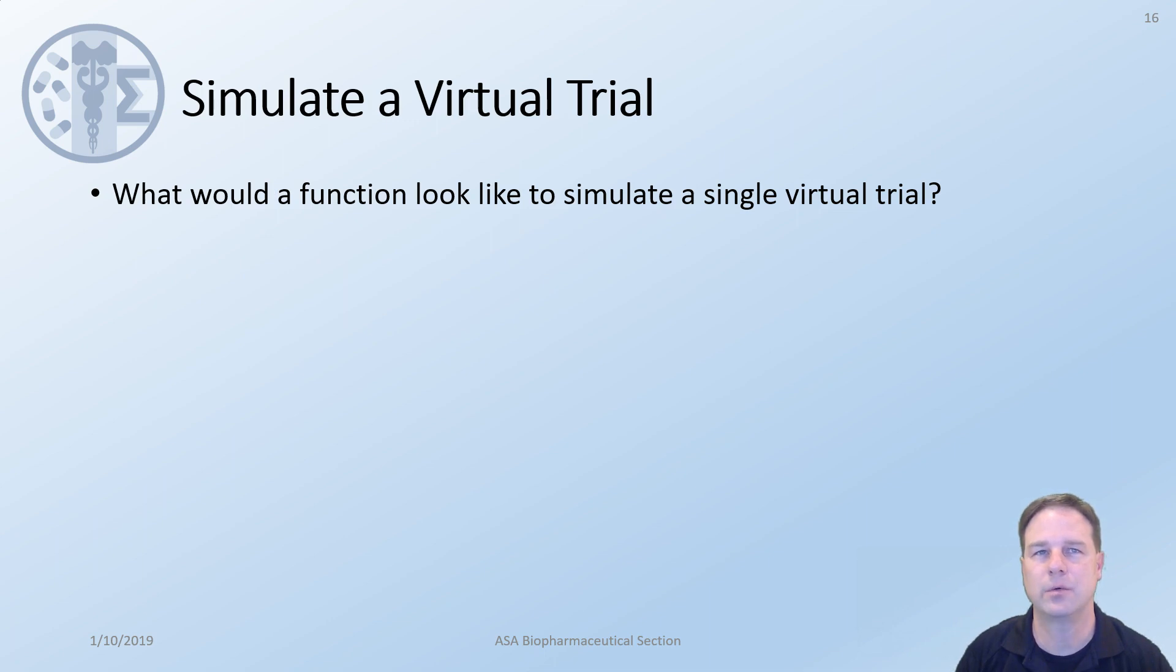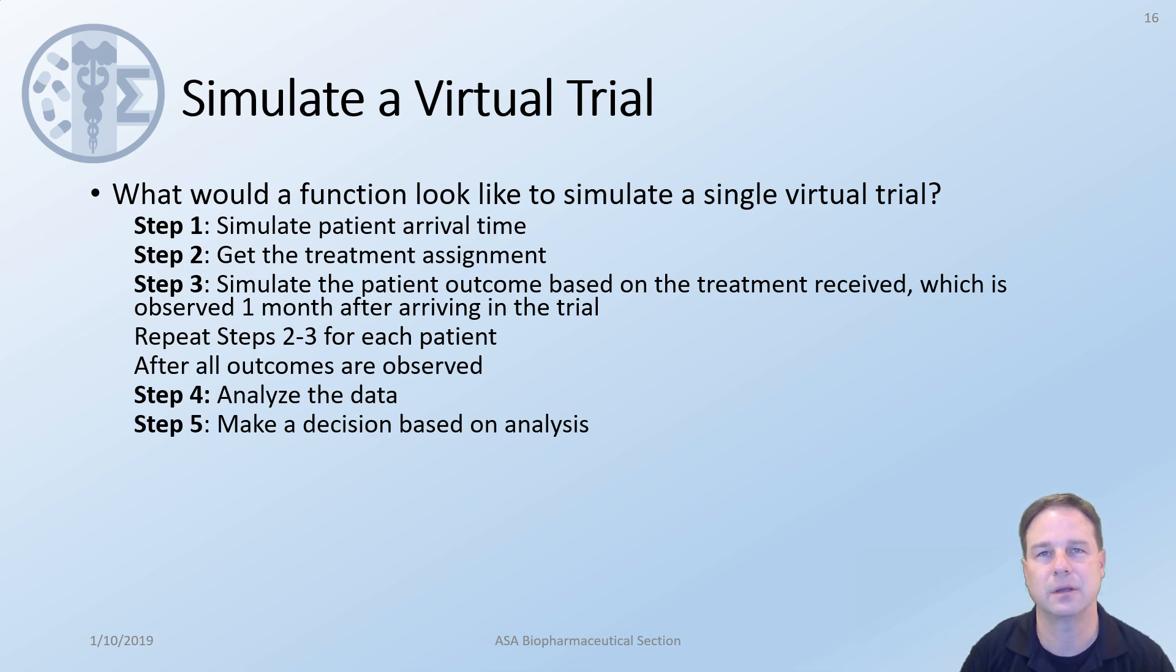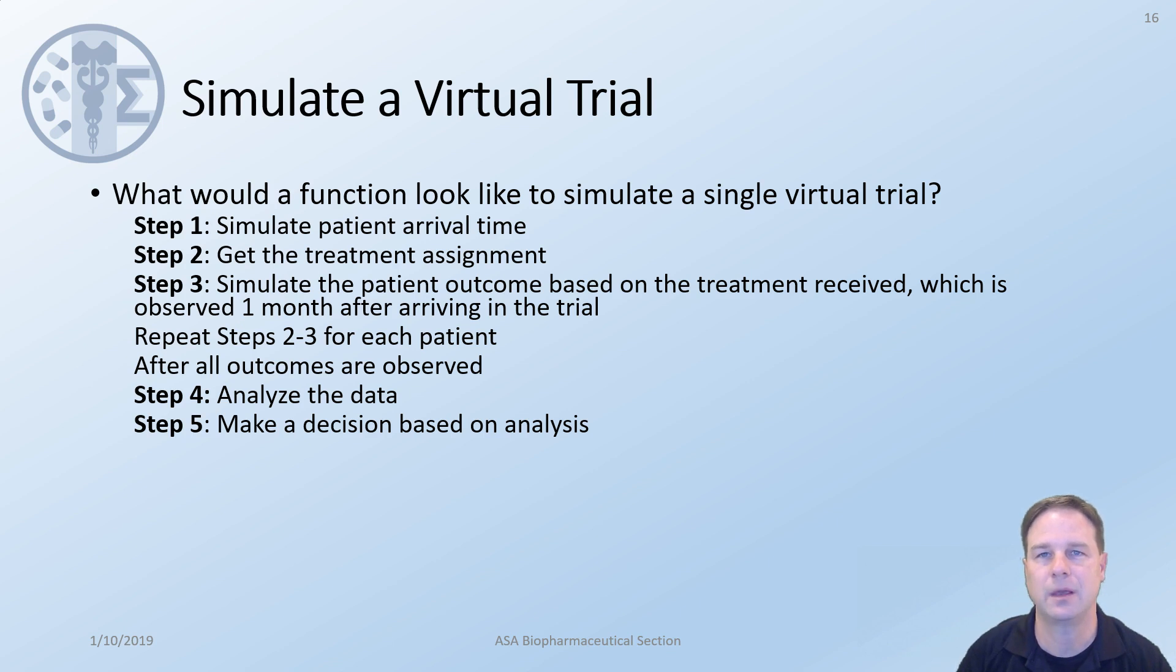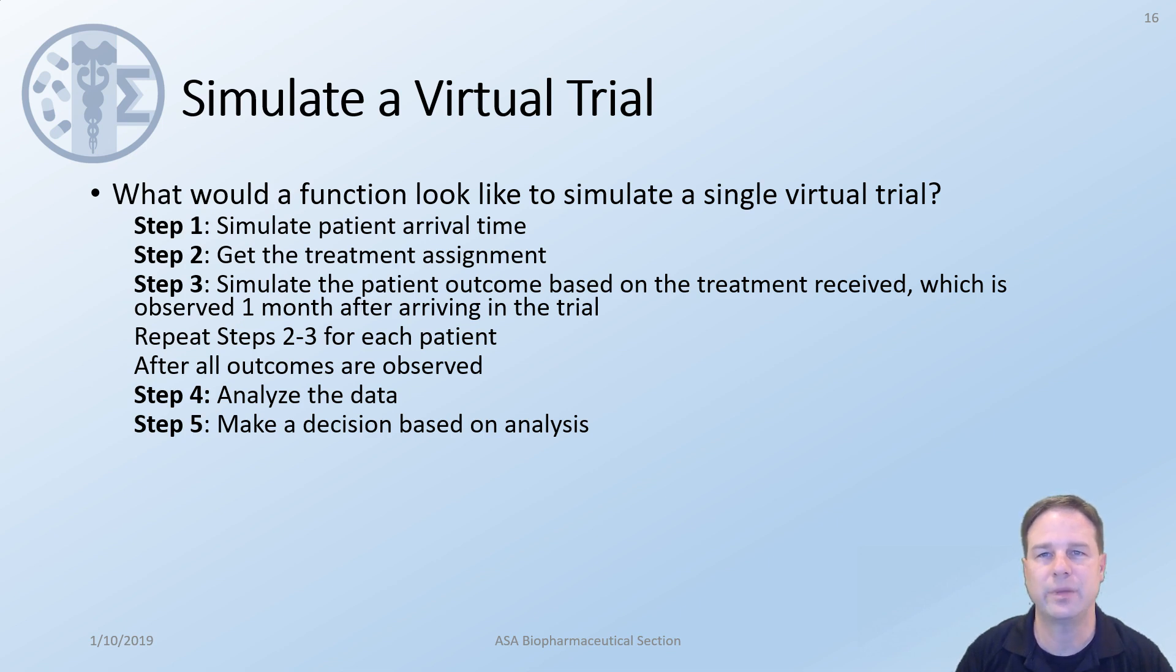Simulate a virtual trial. What would it look like if we were trying to simulate a single virtual trial? There are several steps that we would go through. The first step is we would need to simulate the patient arrival for all of the patients in study. Since the arrival times are not impacted by decisions we can do this up front before simulating any other data. The second step is that we would need to get the treatment assignment for the first patient in the study. We would then need to simulate the outcome based on the treatment that they received. We would assume for now that the outcome is observed one month after arriving in the trial. While this is not important in this example it becomes a critical skill needed and we'll learn more about this in examples 2 and 3. You would then repeat steps 2 and 3 for each patient in the study. After all of the outcomes are observed we would then build a data set that we would analyze and we would then make decisions.